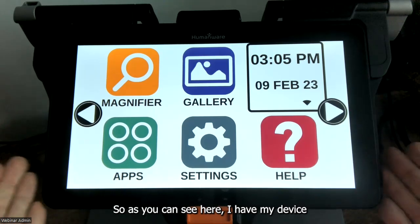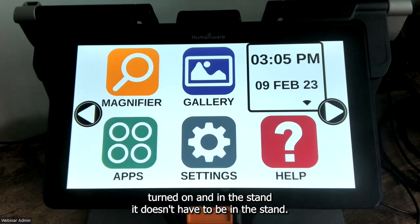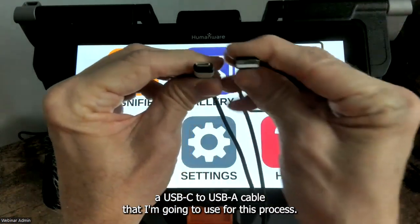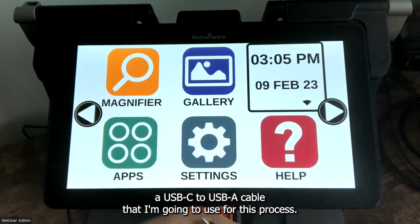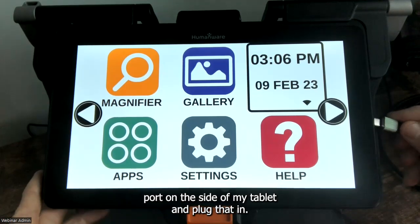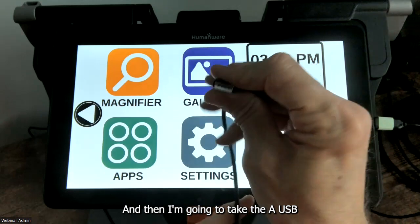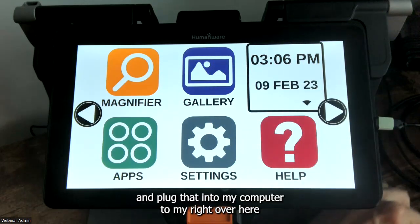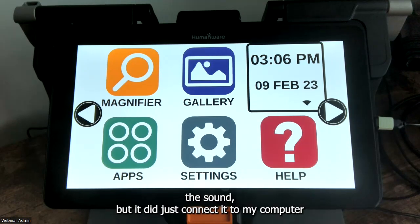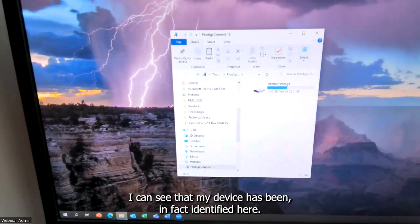I have my device turned on and in the stand — it doesn't have to be in the stand, it just happens that I have mine there. I have with me a USB-C to USB-A cable that I'm going to use for this process. I'll take the C end and plug it into the C port on the side of my tablet, then plug the USB-A end into my computer. It did just connect, and on my computer screen I can see that my device has been identified, showing the internal storage of my Connect device.